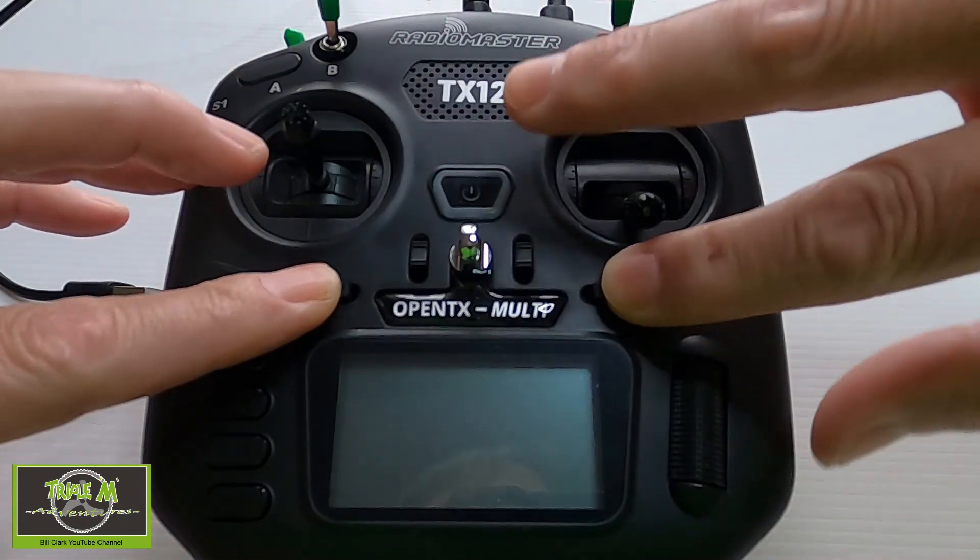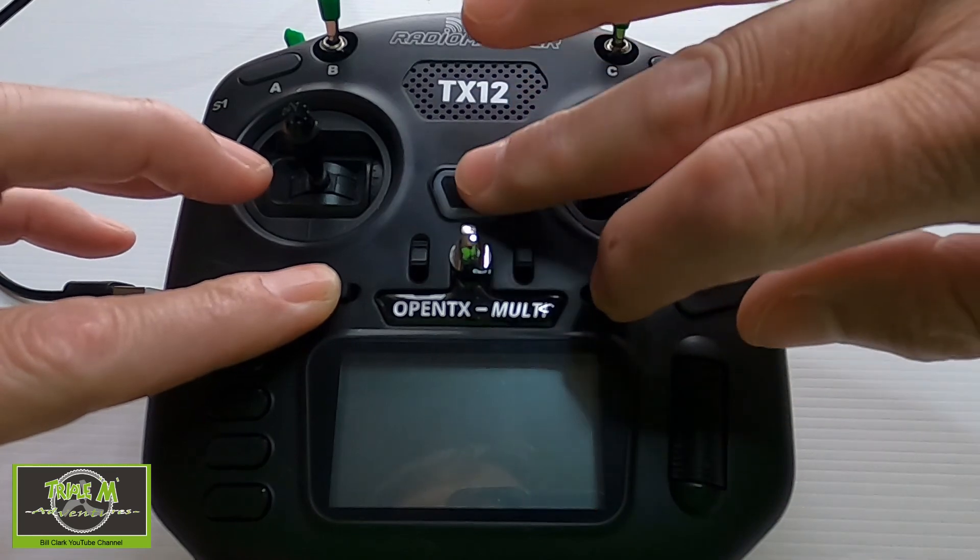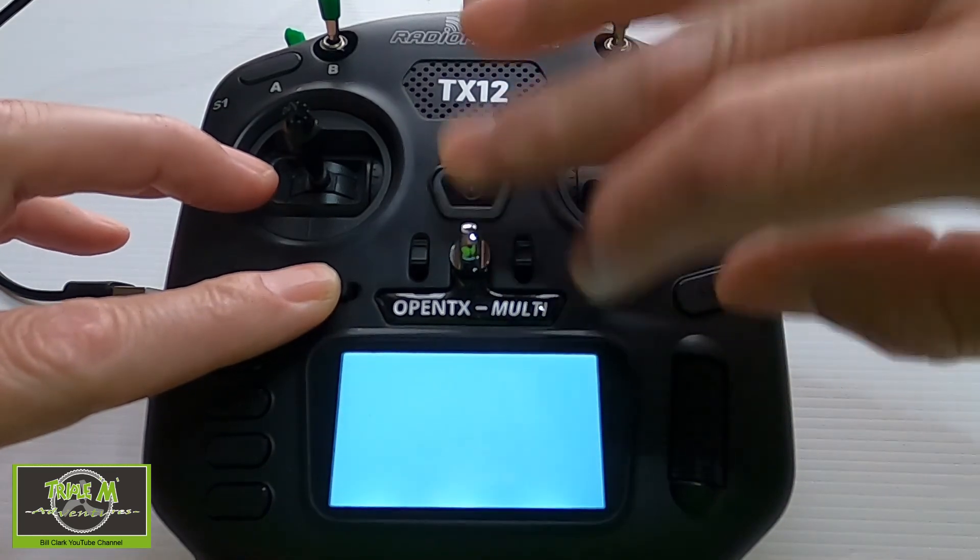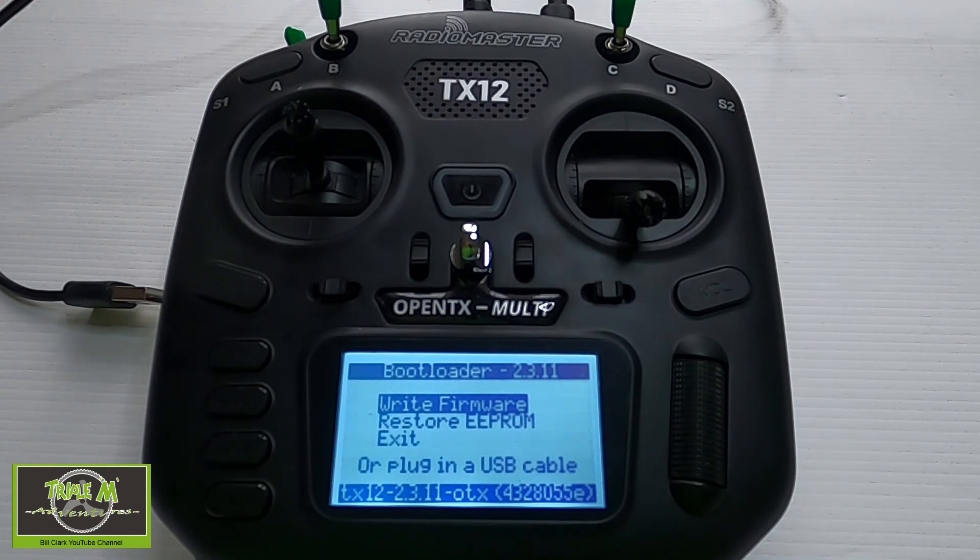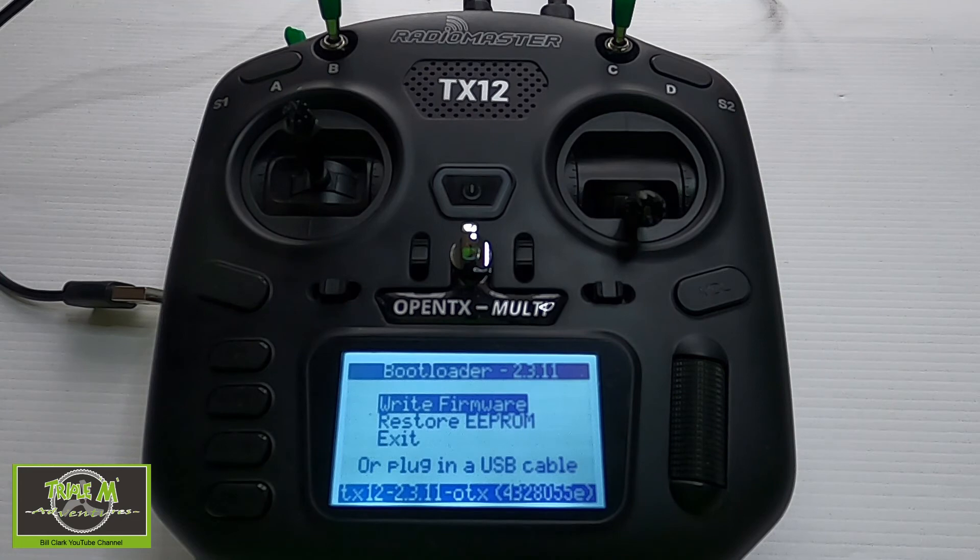Now what we need to do is push both the trims in and then hit the power button and then let go. Now you can see once we're in bootloader mode so then we just plug our radio in again.